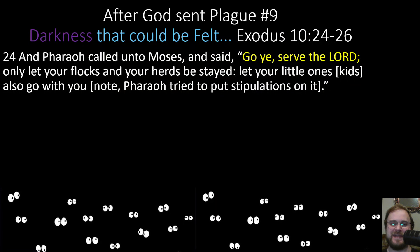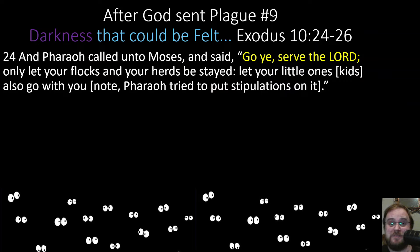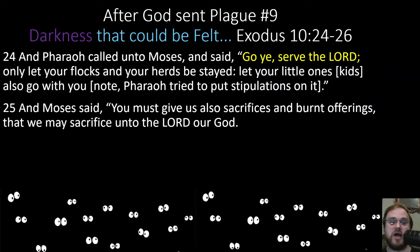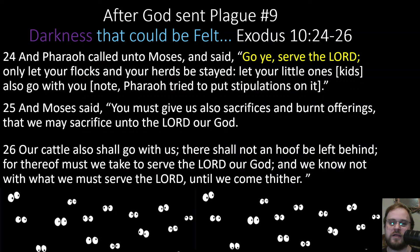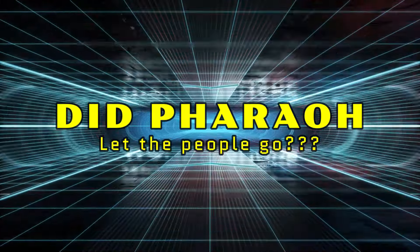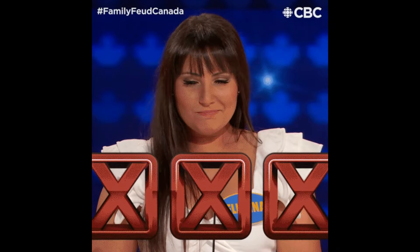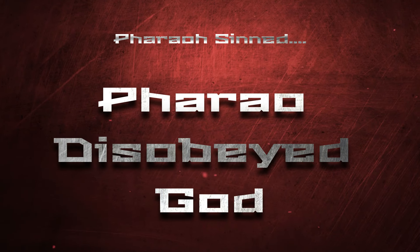After plague number nine, the darkness that could be felt, Pharaoh said, 'Go, serve the Lord. Only let your flocks and herds be stayed — leave the animals behind — but let your little ones go with you.' Pharaoh tried to put stipulations on it. Moses replied that they must also take their cattle — not one hoof left behind — because they don't know what they'll need to sacrifice to God until they get there. Even after this, did Pharaoh let the people go? Nope. Pharaoh disobeyed God and sinned again.